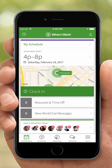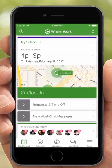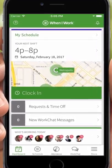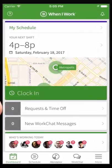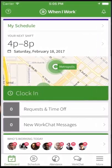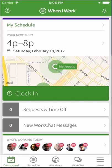Hey everyone, this is Nick from When I Work. Let's do a quick overview of how to use WorkChat. WorkChat is the latest communication tool from When I Work. It gives all users the ability to chat with their co-workers in real time, sending messages and pictures on their Android and iOS devices as well as on the web.